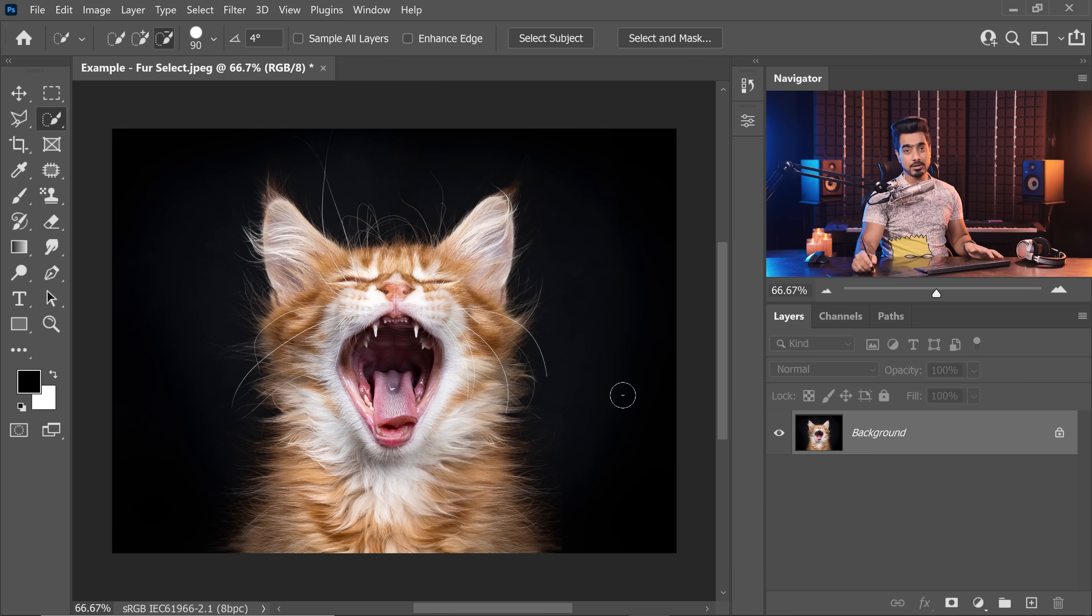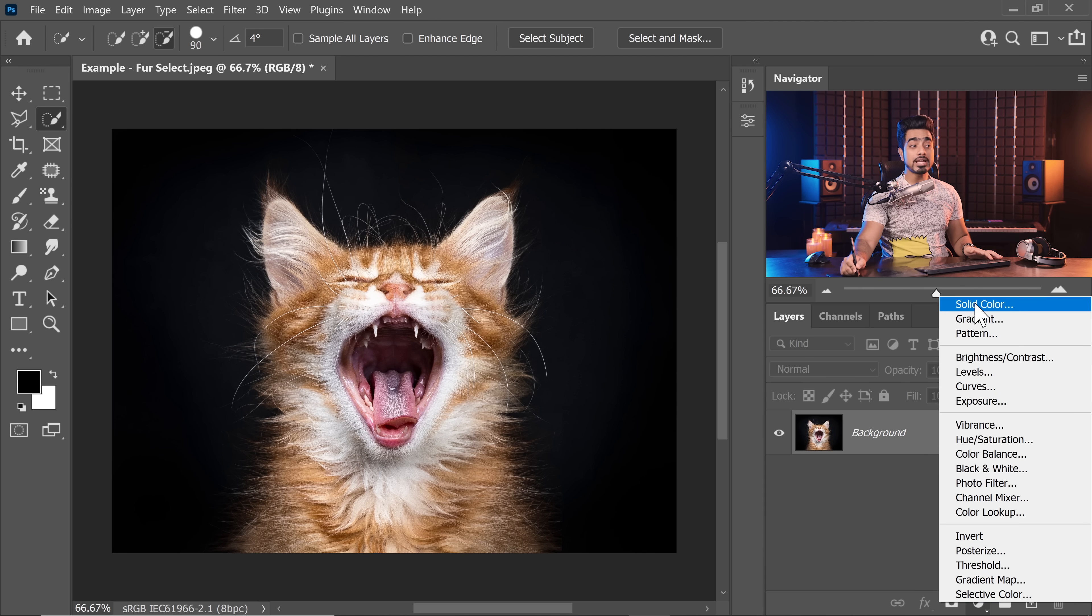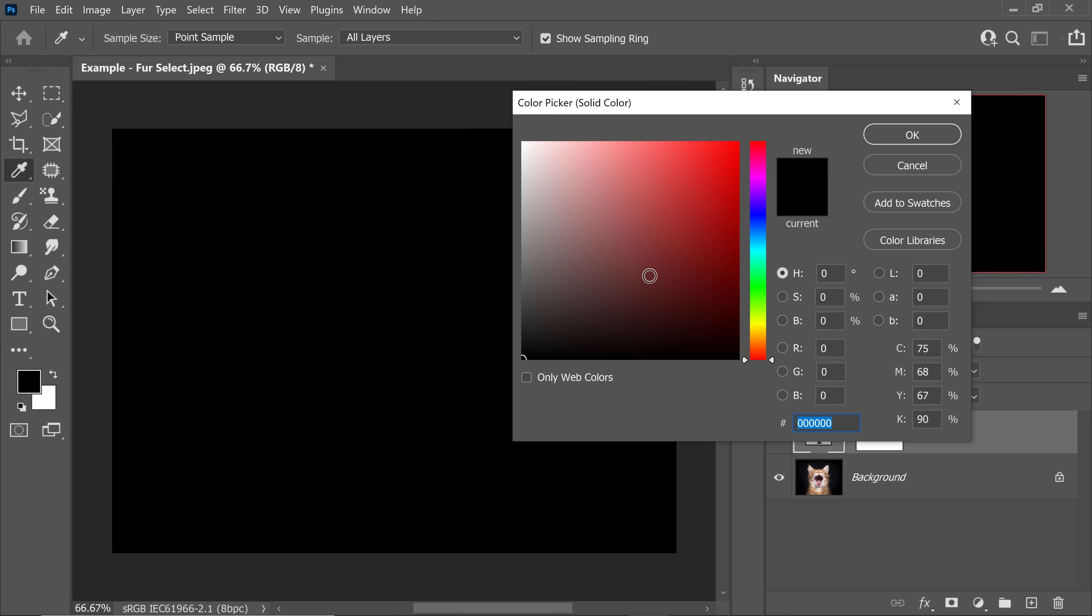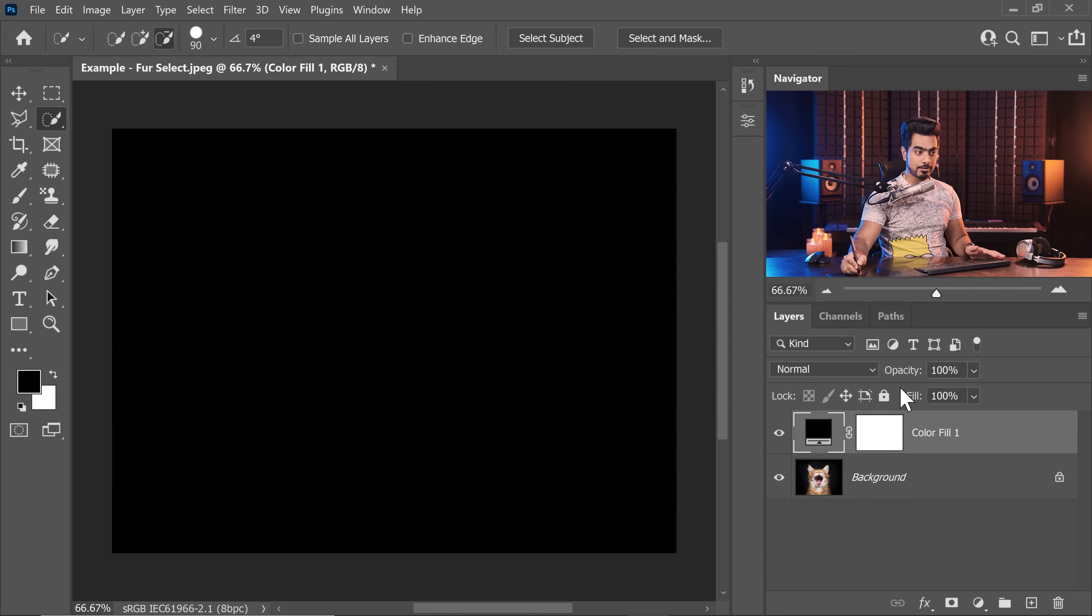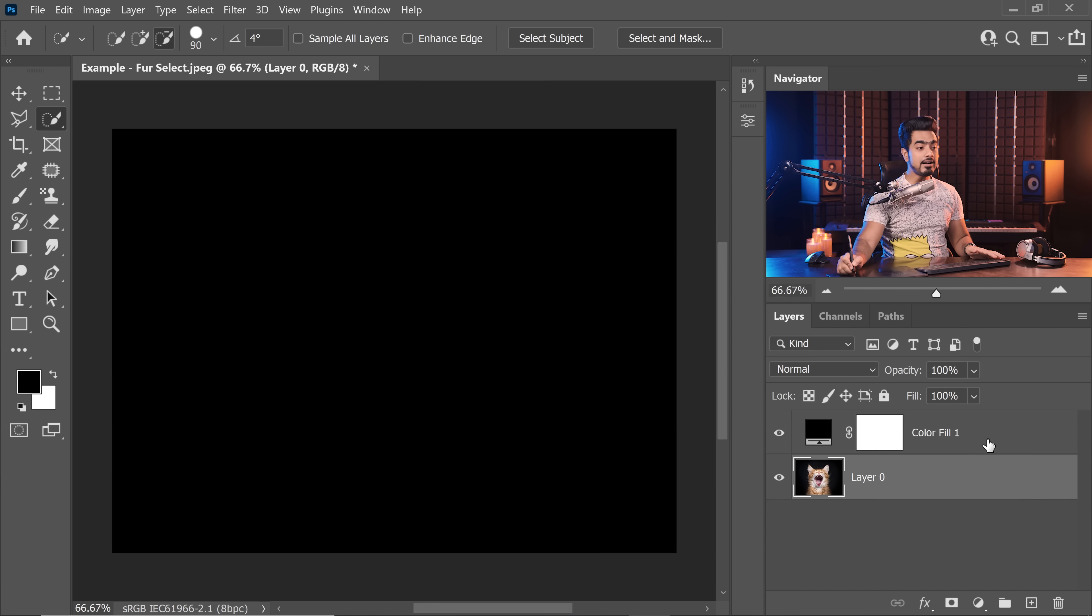So first of all, let's create a background for this cat. So for now, we're going to create a black background because with brighter backgrounds, the edges go crazy. We'll learn how to fix it later. Don't worry about it right now. For simplicity, let's choose a black background.